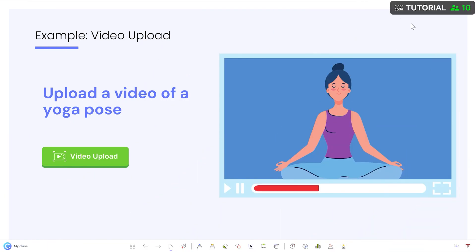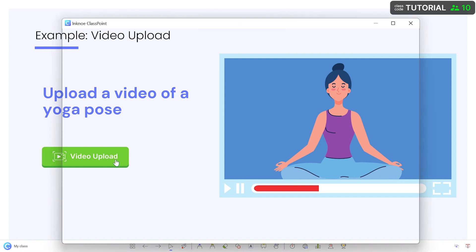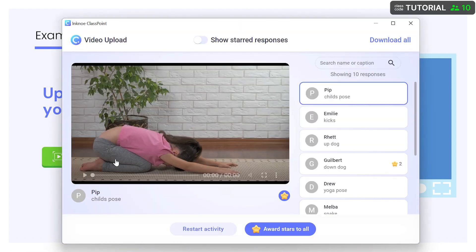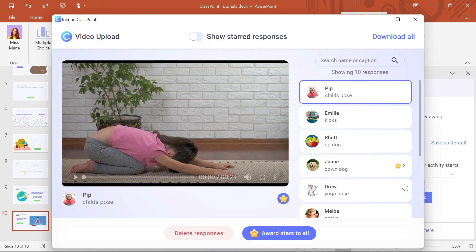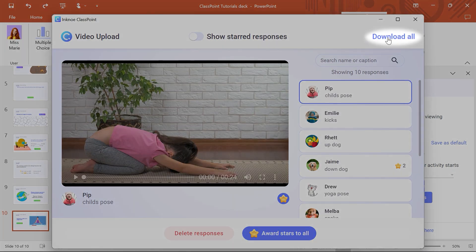The responses automatically save so you can come back any time to review the responses in the green button. Or, back in edit mode, review the results after the session and download them to share or review at a later date.